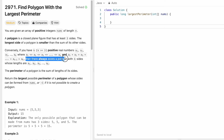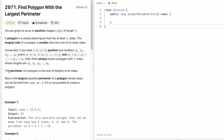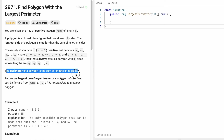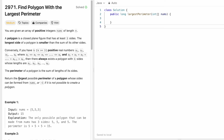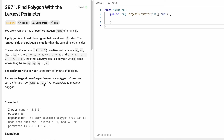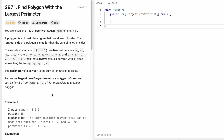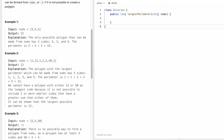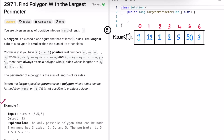If that condition is satisfied, there always exists a polygon with k sides. The perimeter of a polygon is the sum of the lengths of its sides, and the task is to return the longest possible perimeter. If it is not possible to form such a polygon, we return minus 1.